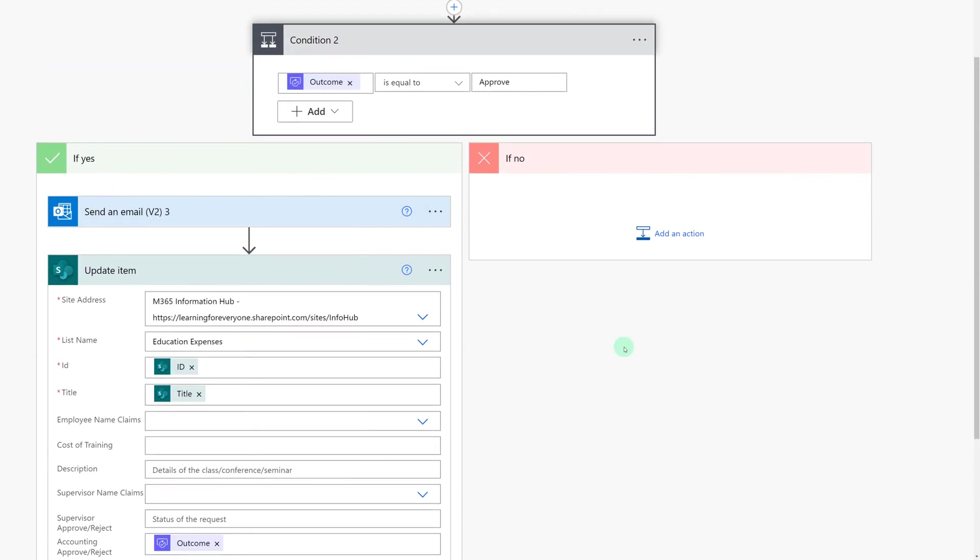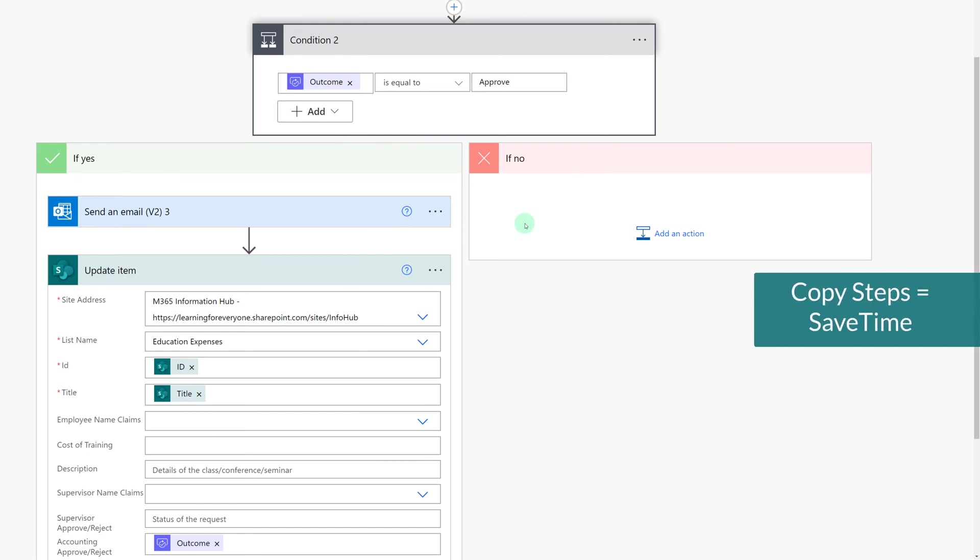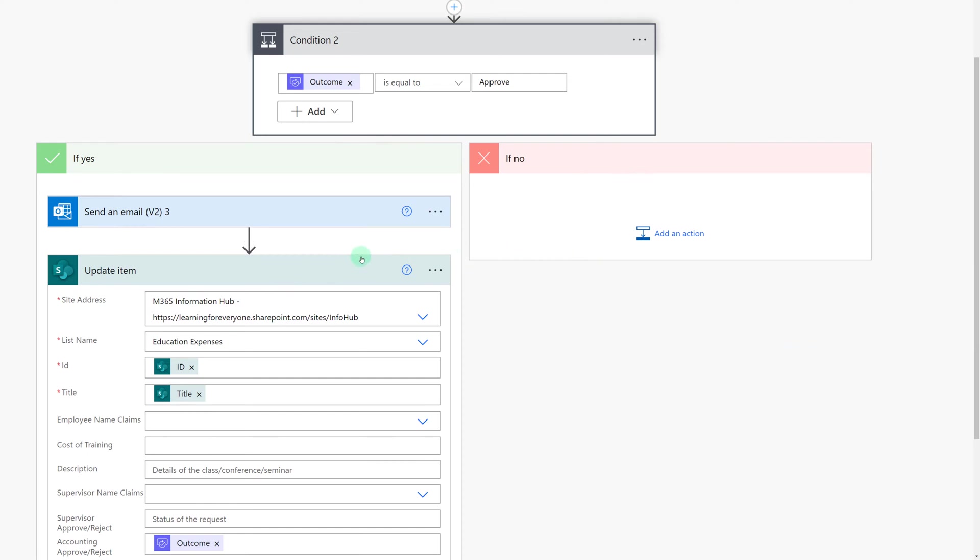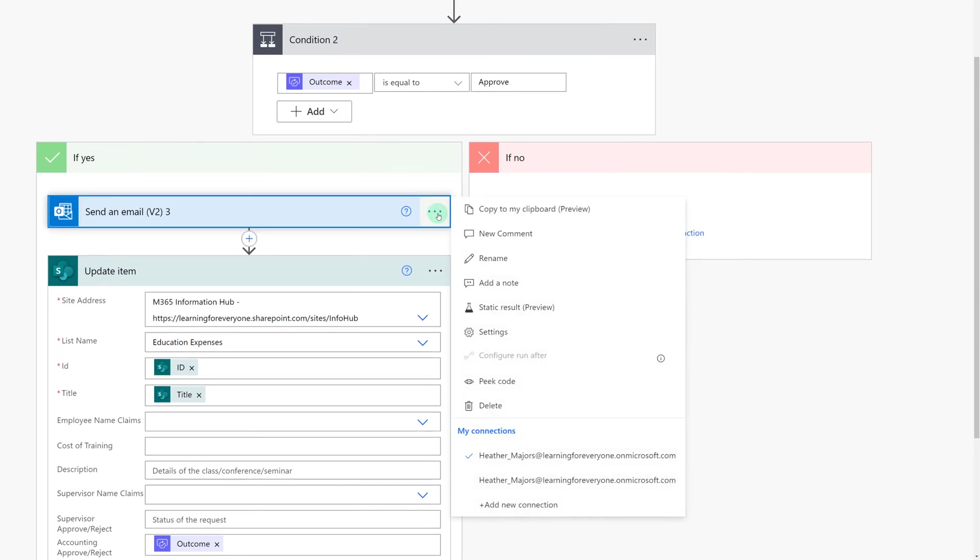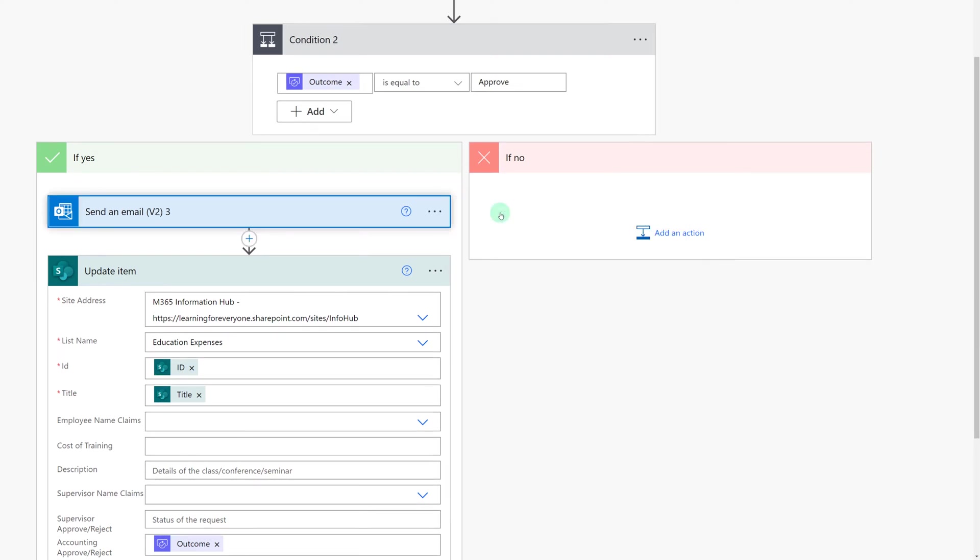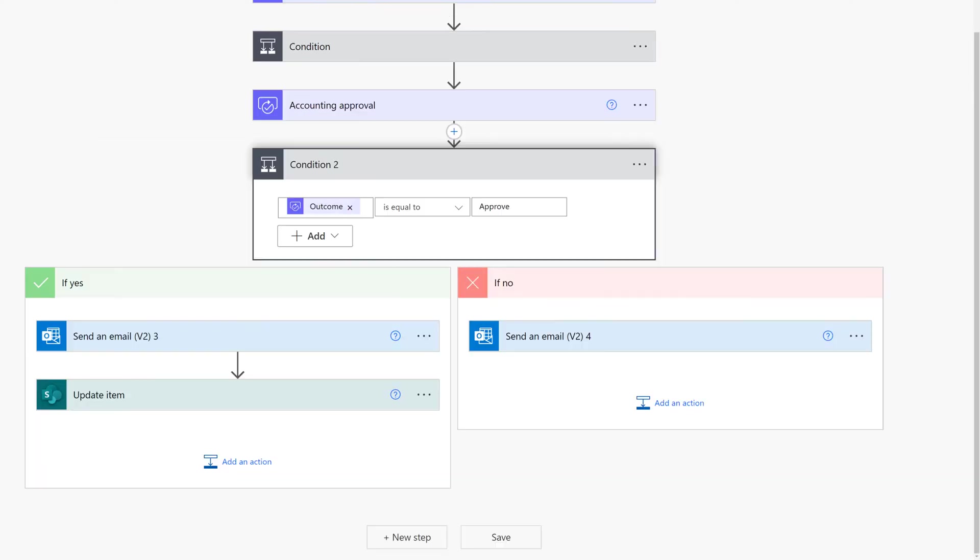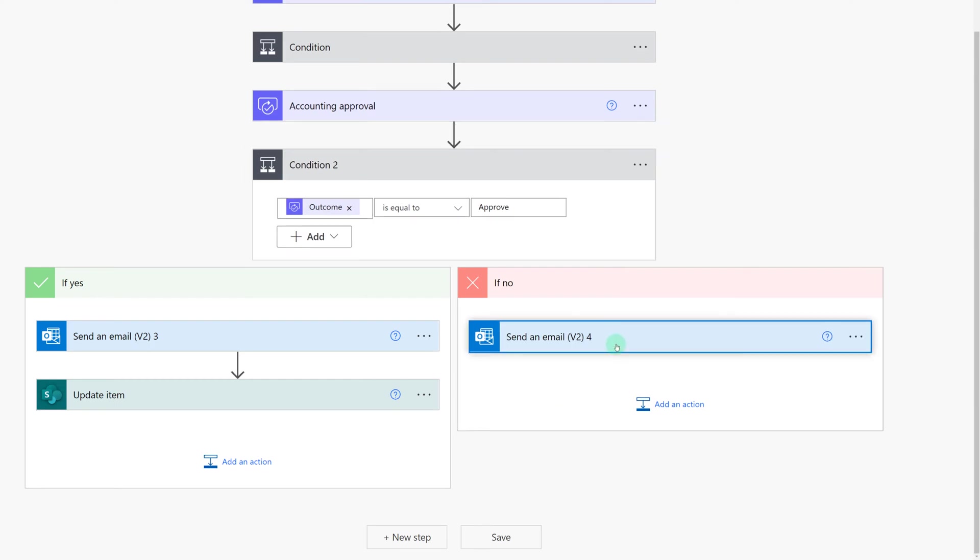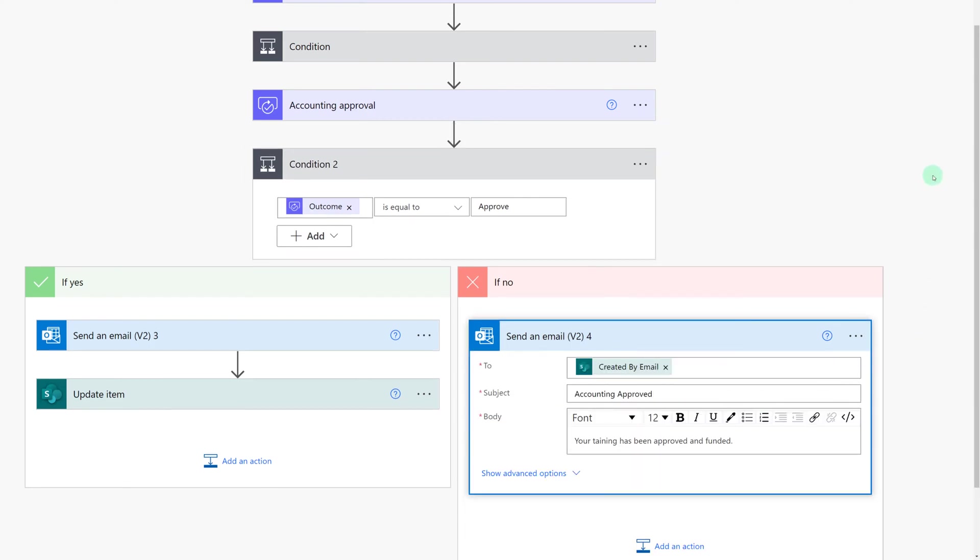Now it's time to build the if no side of this second approval level. Now I could go in and search for all the connectors again just like we did before but there is an easier way. Click on the three dots next to the send an email action and then select copy to my clipboard. Now we'll go to add an action and then select my clipboard which will then bring in the send an email action.